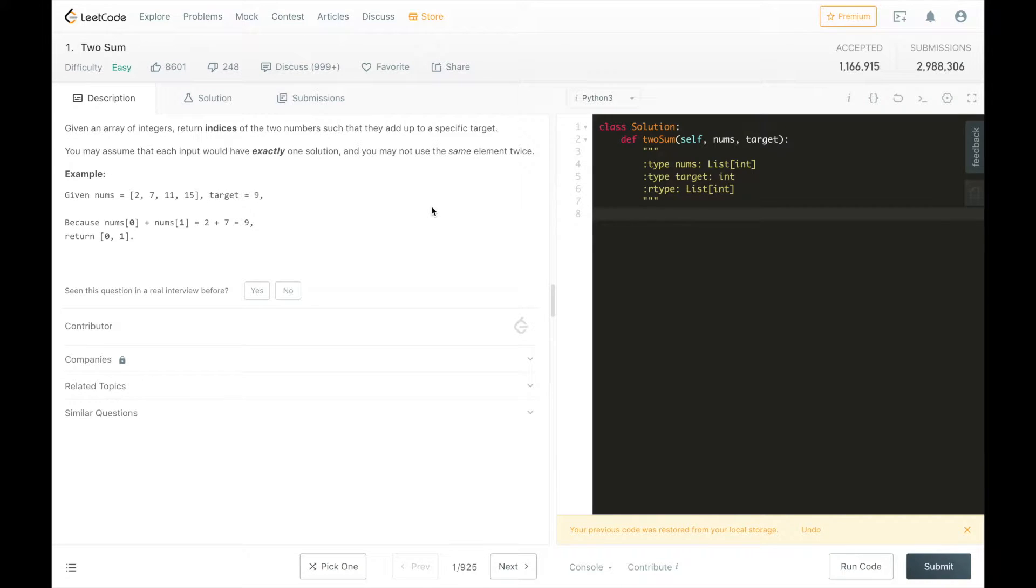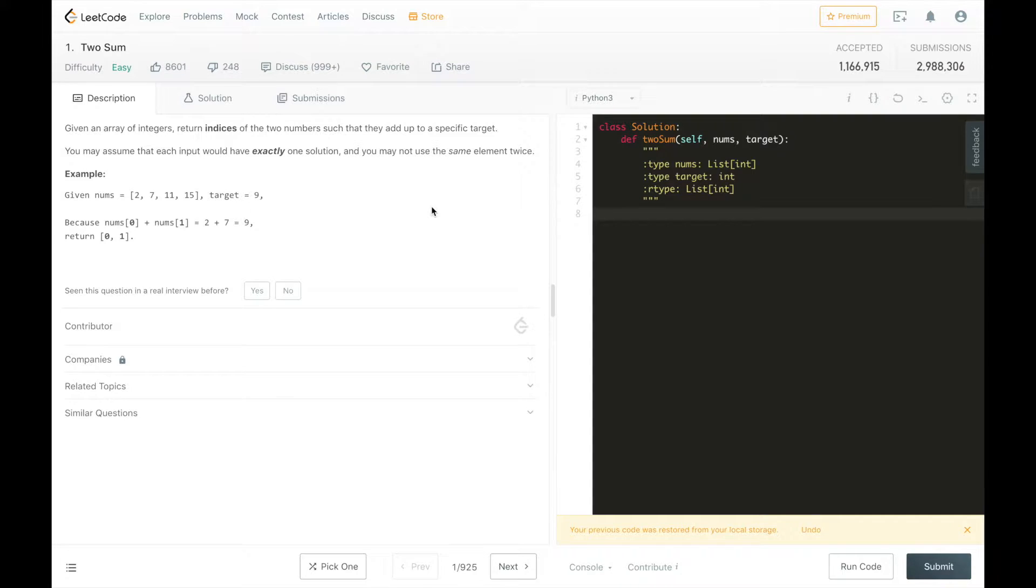Hi, this is Josh from Over the Shoulder Coding. Today we're working through LeetCode's two-sum problem.